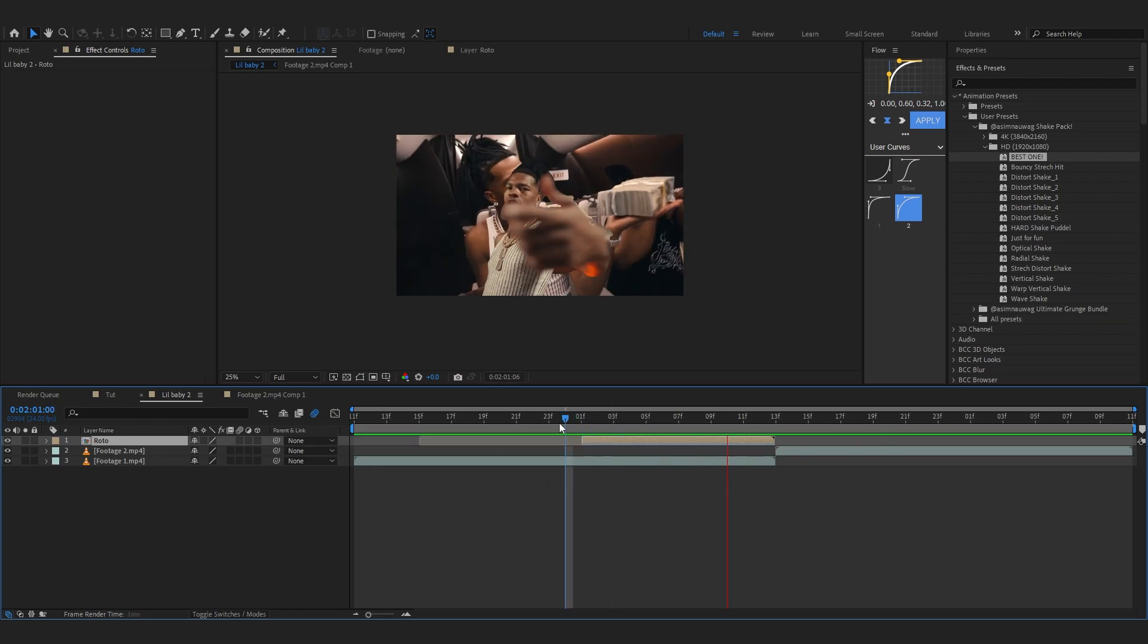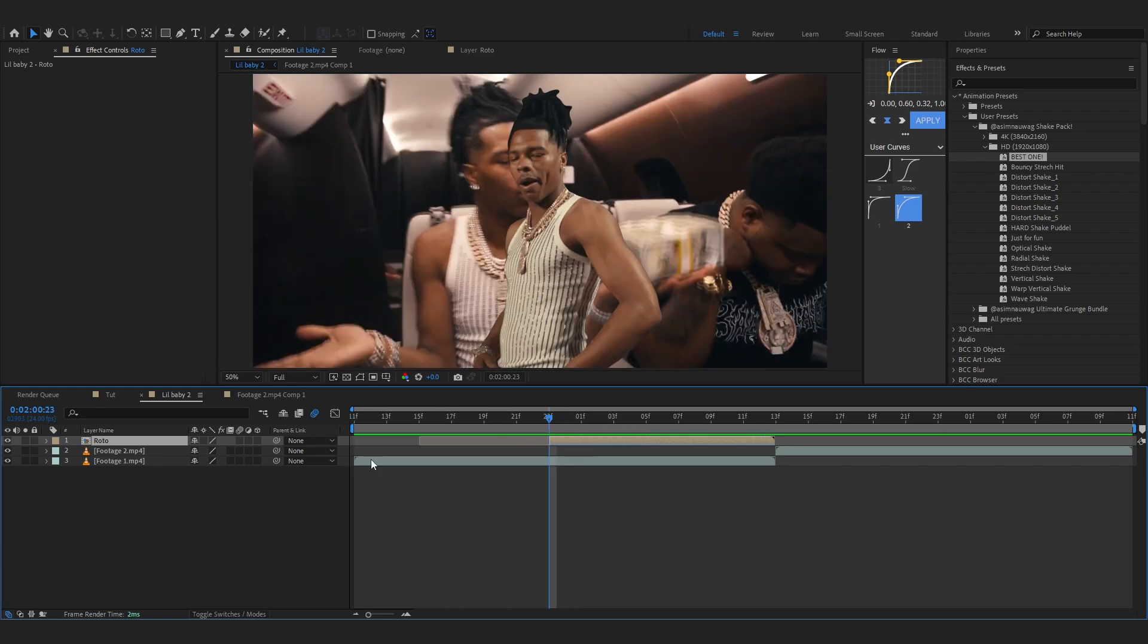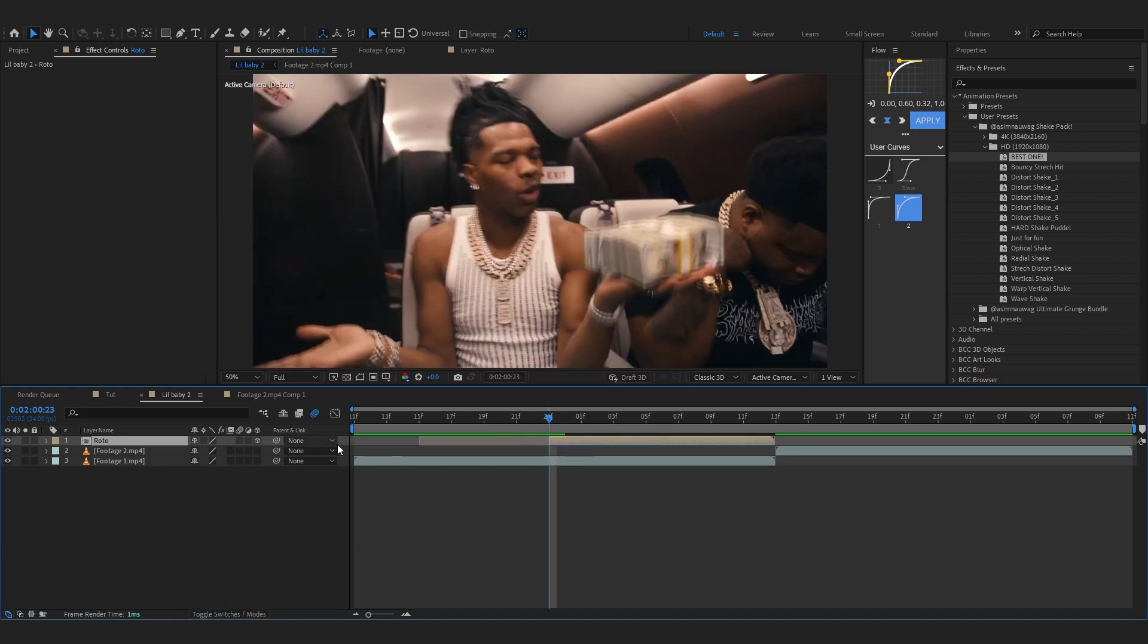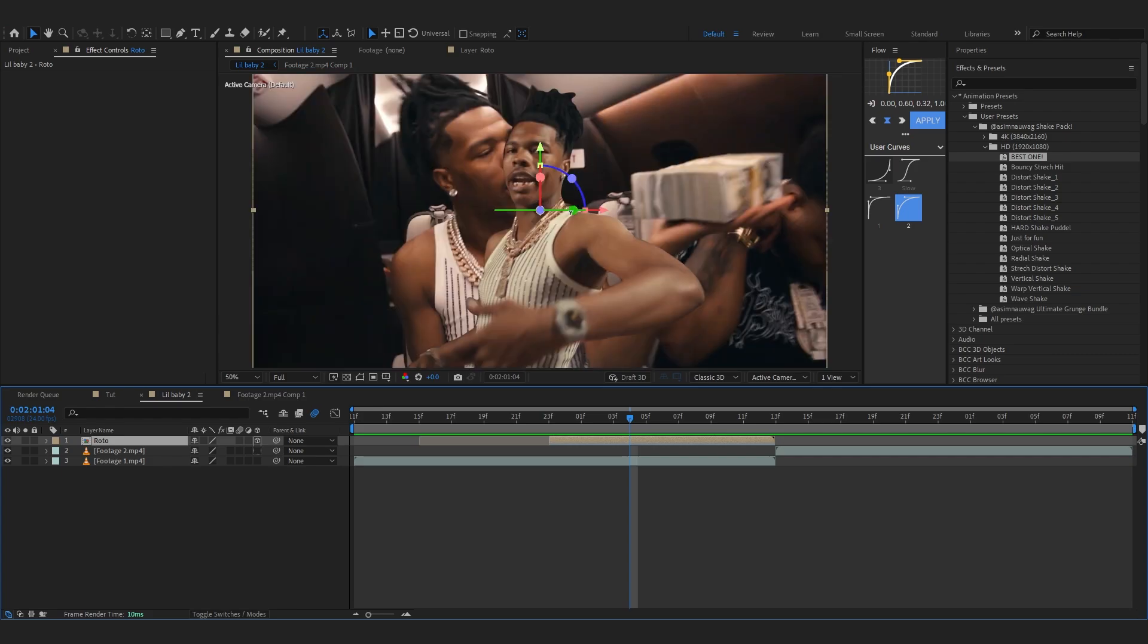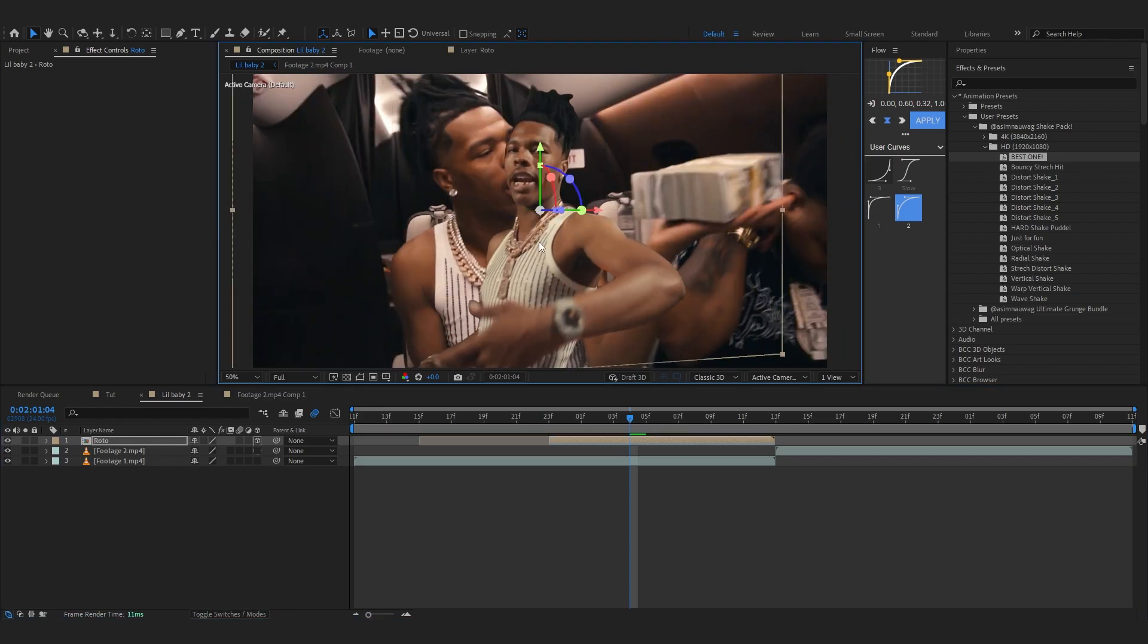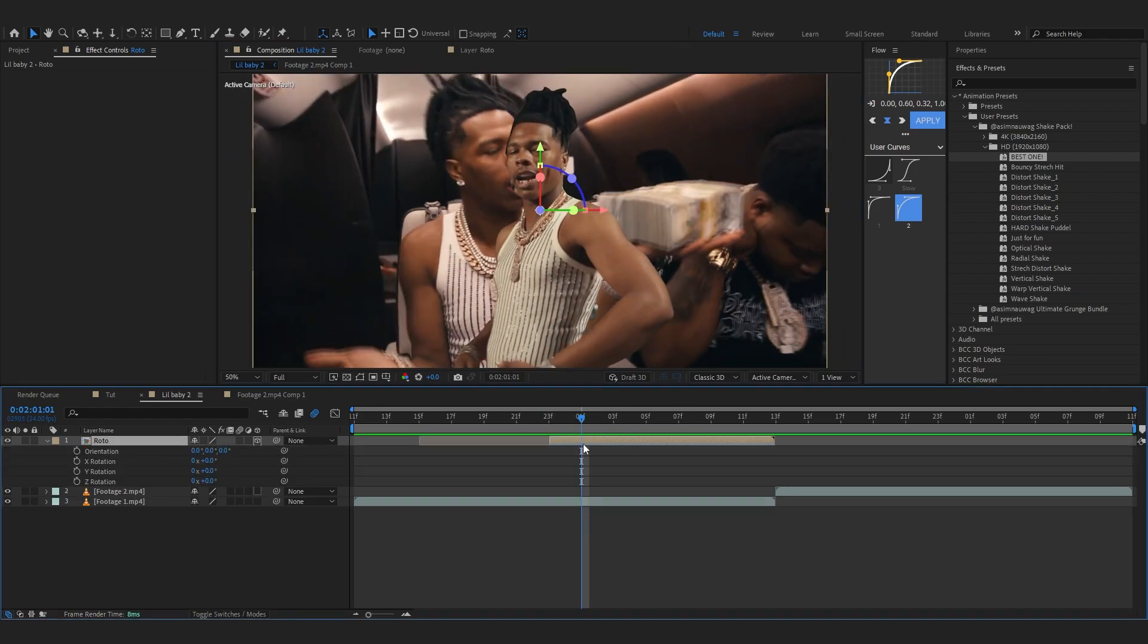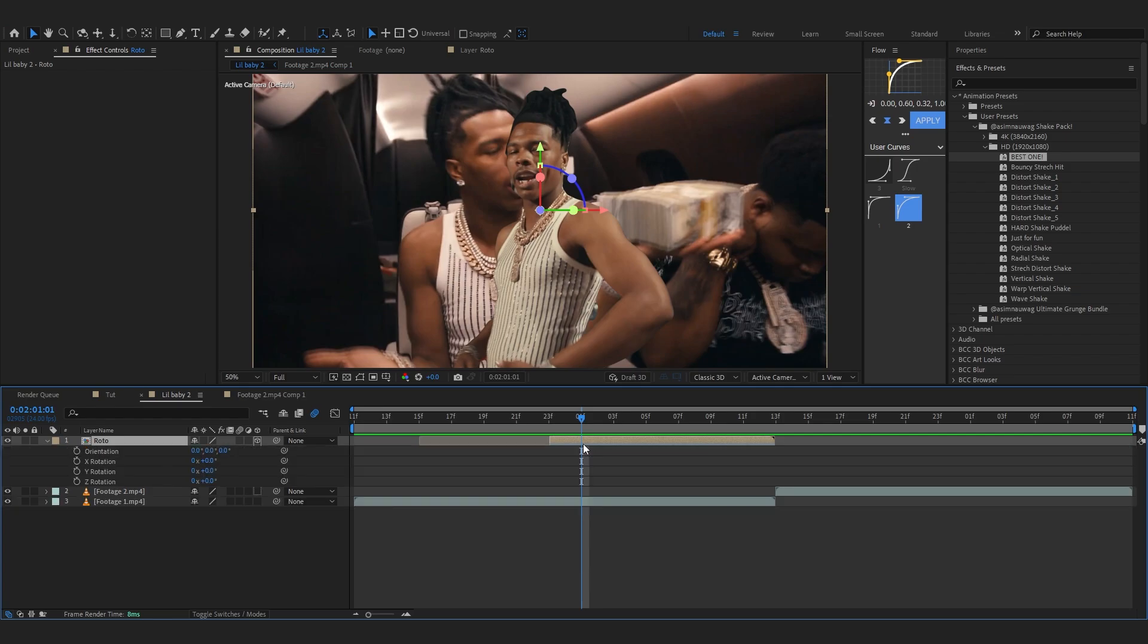To create the animation, I'm going to turn on 3D on my layer. Now you can see our layer is 3D. We're going to hit R on the keyboard to bring up our rotation, and in rotation Y we're going to hit the stopwatch there.